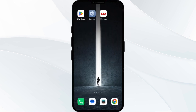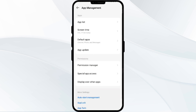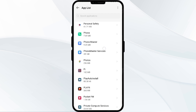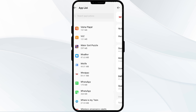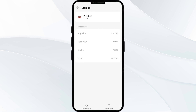Fourth solution is Clear Westpac app cache. Clearing the app cache can often resolve performance issues. To clear the Westpac app cache, go to your phone settings, then click on App Manager. After that, select the Westpac app from the app list, then click on Storage and Cache. Finally, tap on Clear Cache to clear the app's cache.